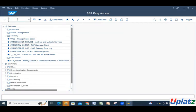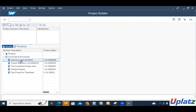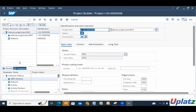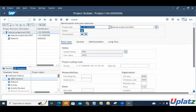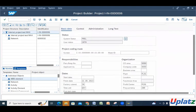First, we should know what company code is and why we require these things. If I open a project in CJ20N, you can see the controlling area and company code come from OPSA — the project profile. If the controlling area is not showing in the F4 options, it means it is not configured, or the company code has been created but not assigned to the correct controlling area. You should check from your end and then escalate to the respective team.